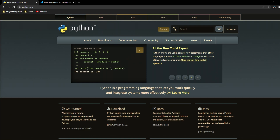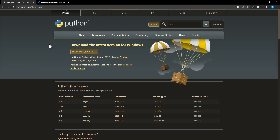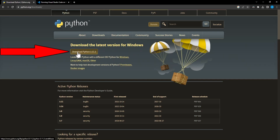In order to get started on your journey to being a Python wizard, we'll need to install Python and then install an editor to write and run Python code. First up, we'll go to the official Python website and download the latest version of Python. We've gone to python.org/downloads, and at the top there's a button saying Download Python 3.11.2. That is the latest version as of this recording.